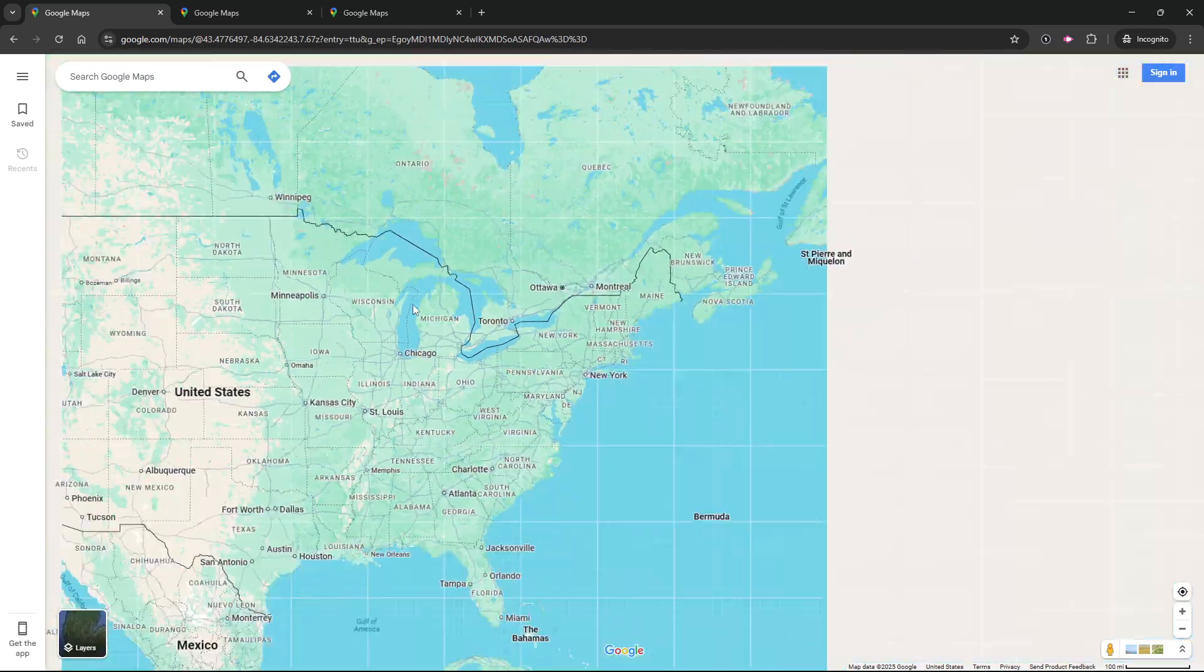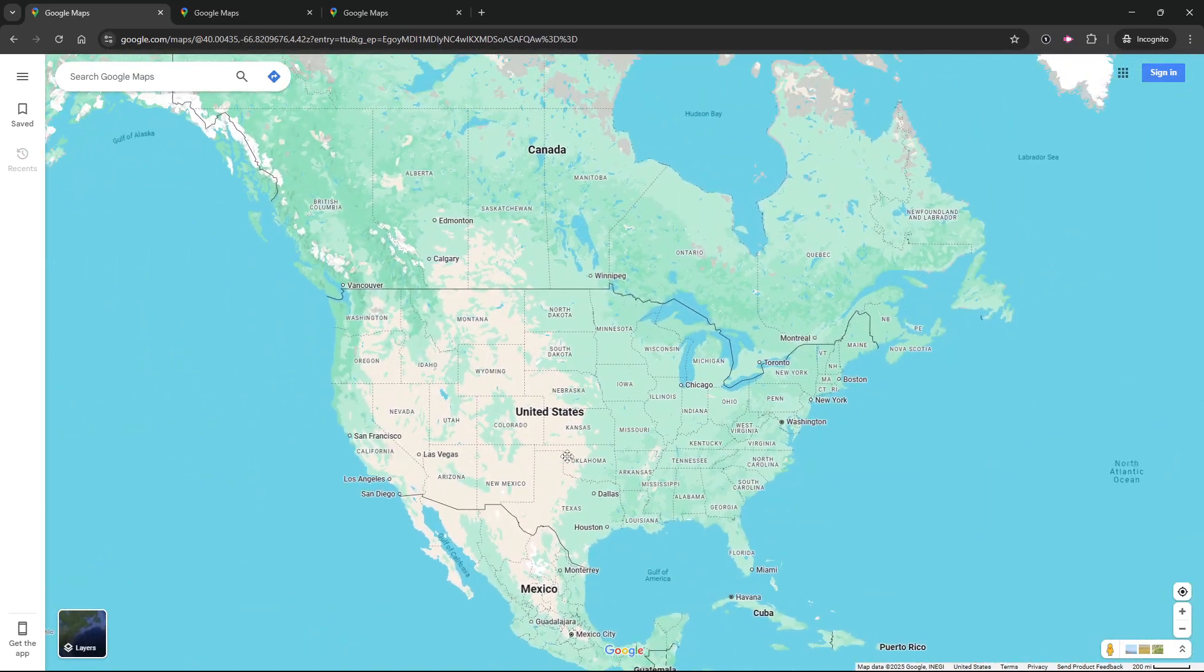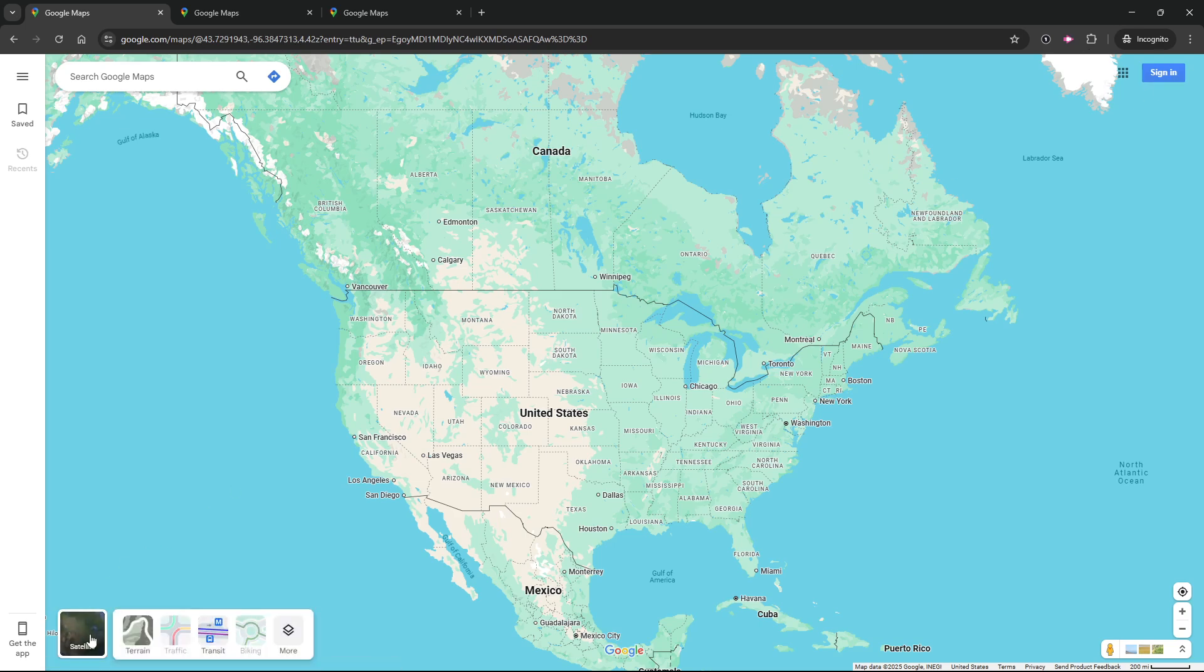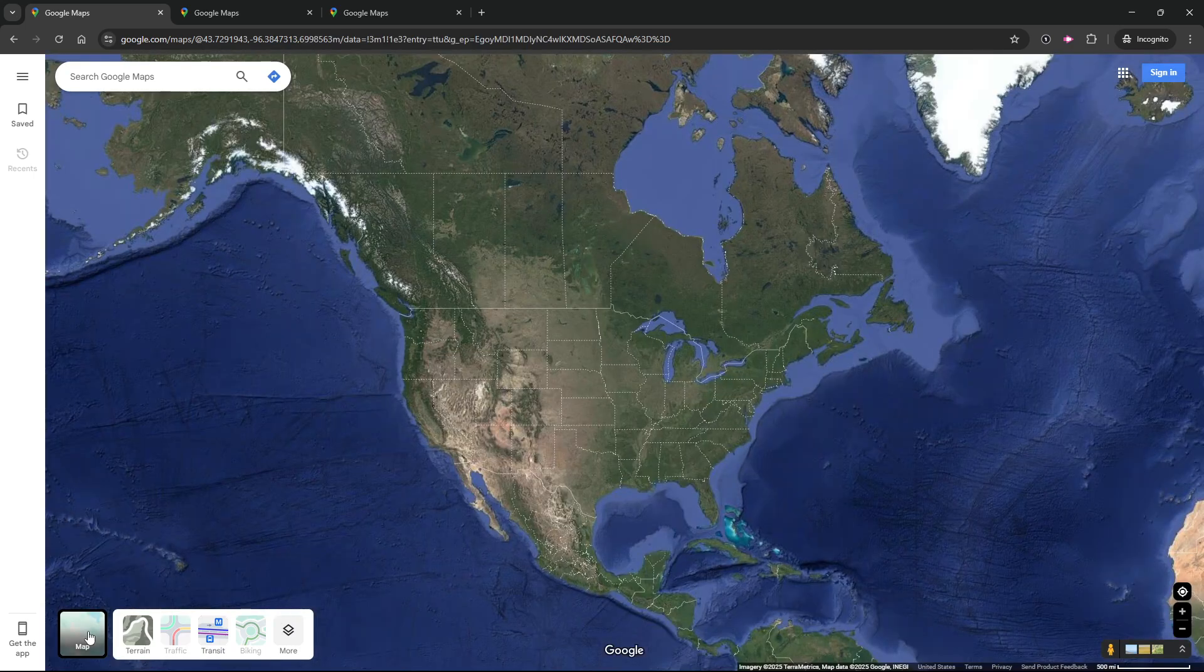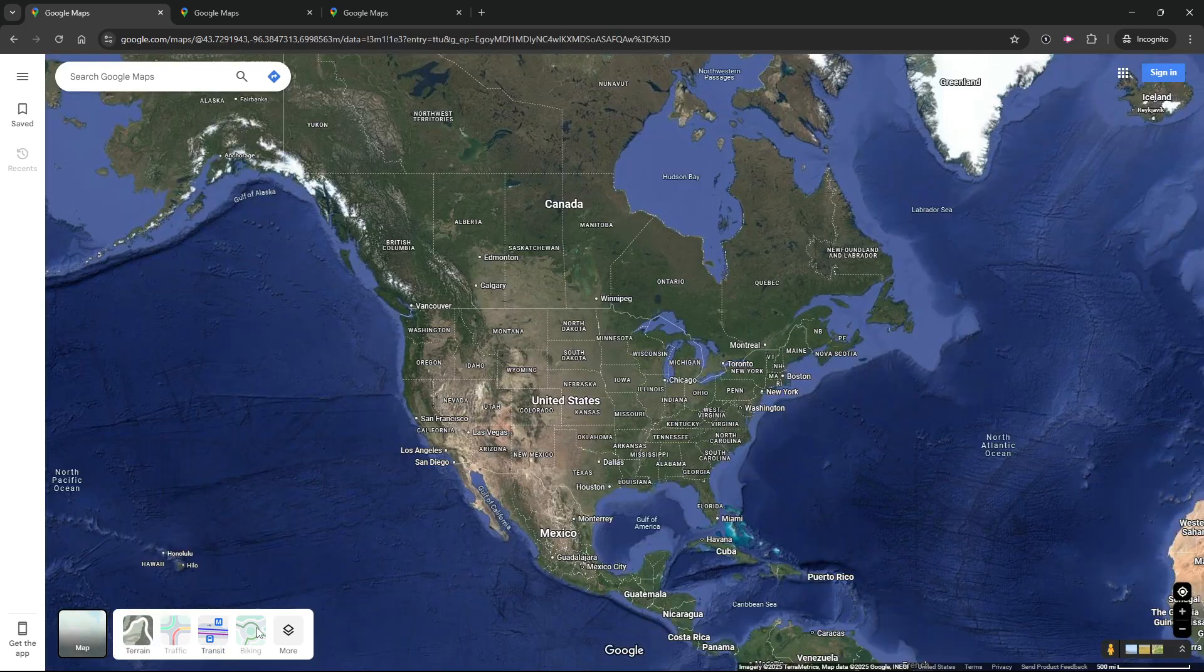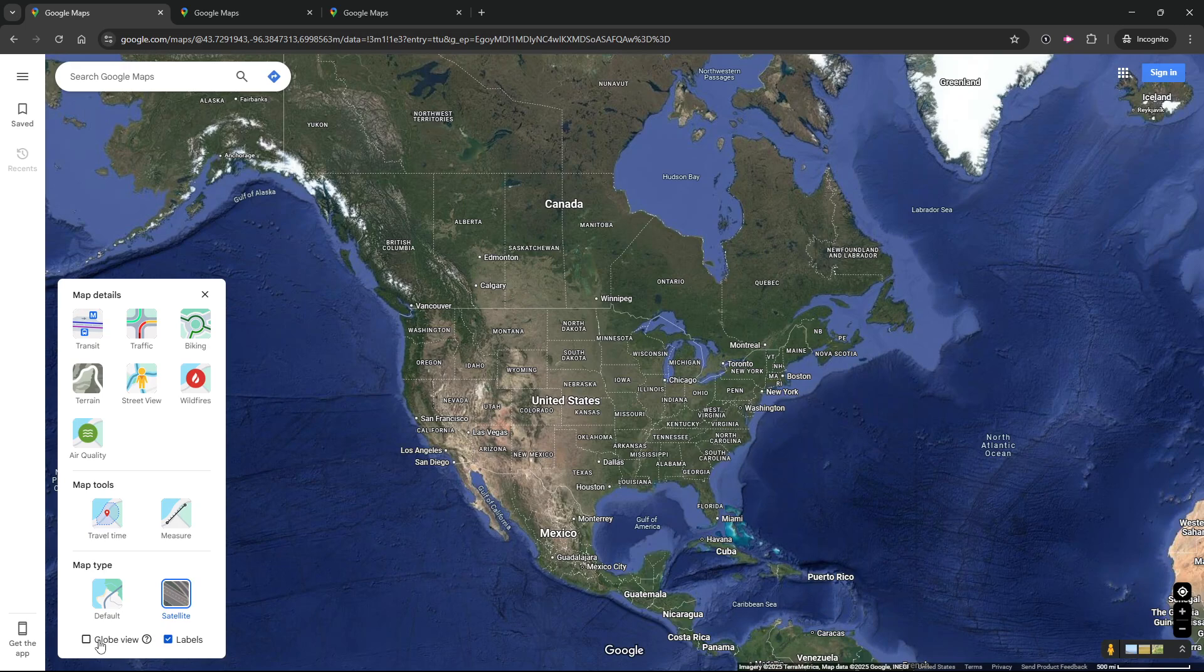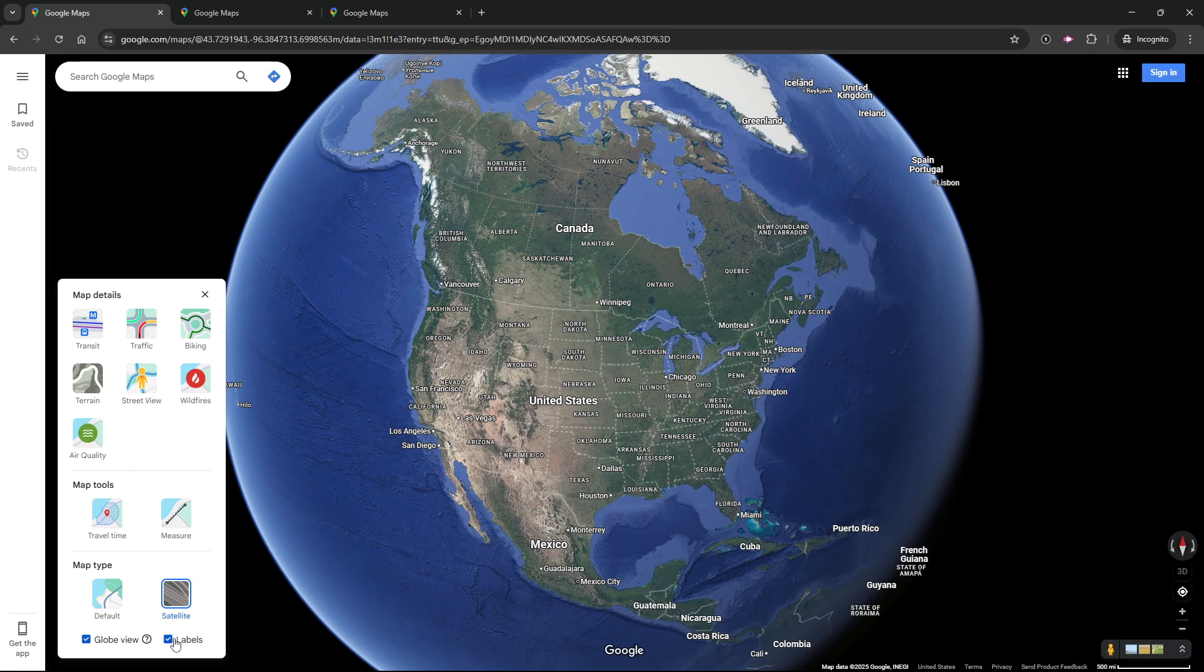If you go to regular Google Maps, I'm not signed in. In the bottom left hand corner, I can change my layer settings. When I click on that, I can go to the more option and switch my settings so that I have globe view and labels turned on.